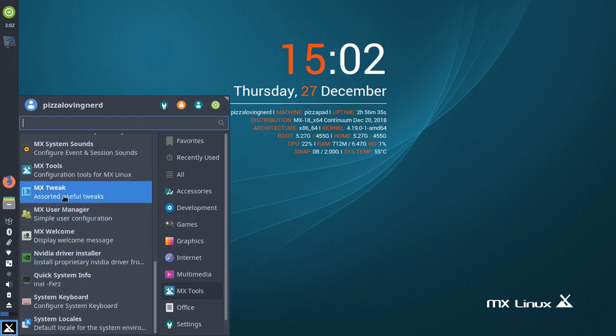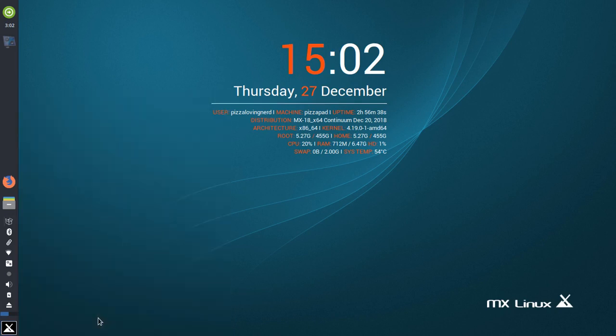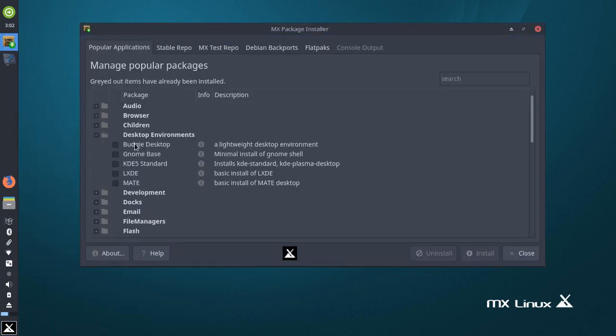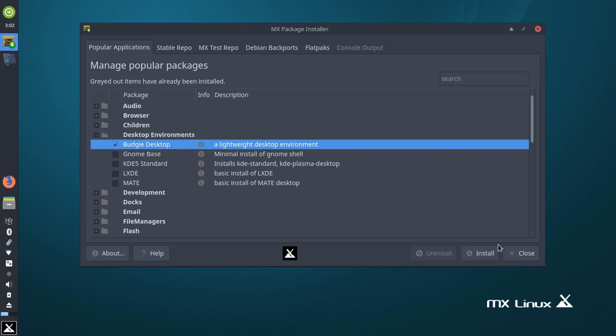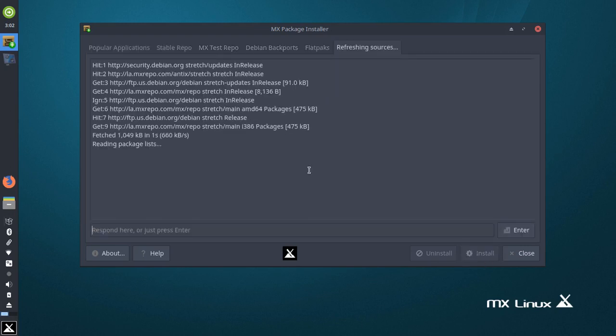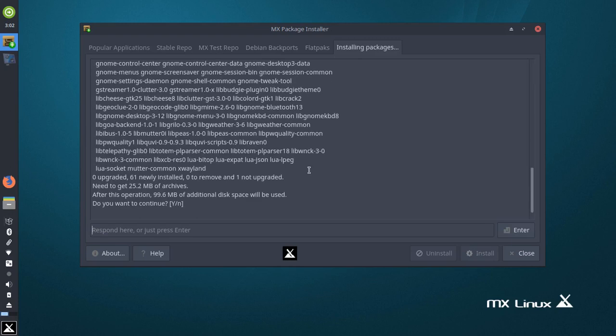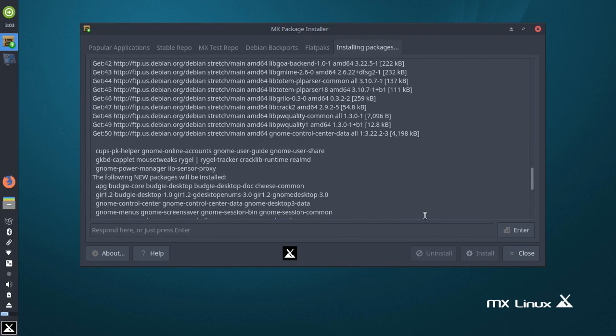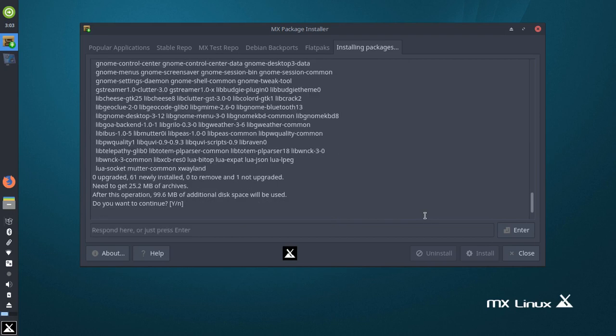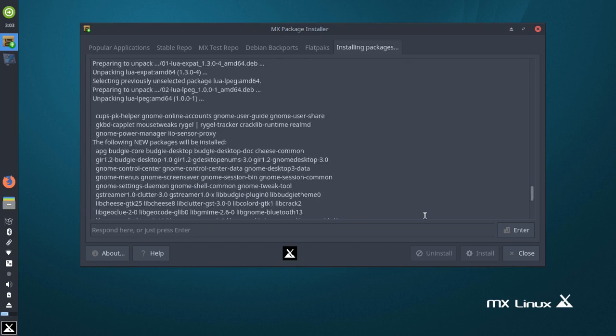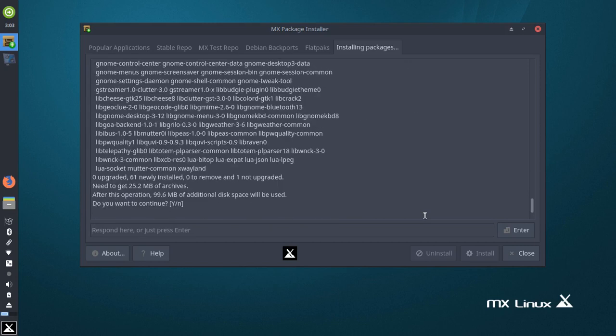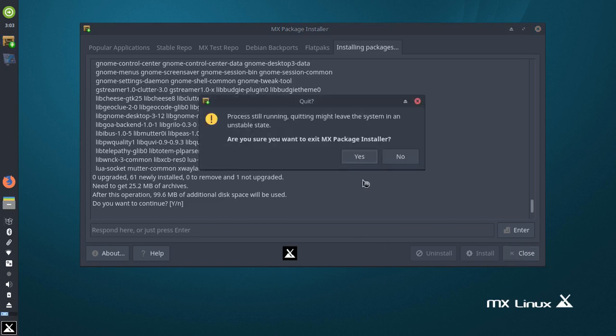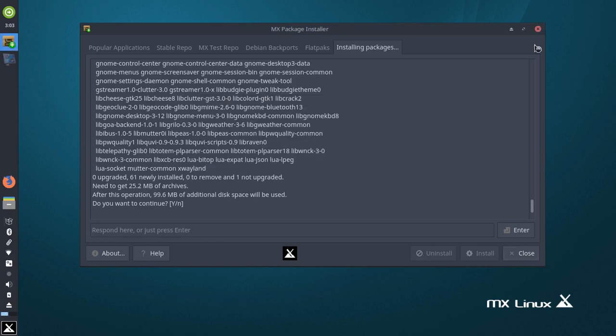All you have to do is go into the MX Package Installer, click on Desktop Environments, and install whatever package you want. I'll do Budgie in this example, because I like Budgie a lot. It probably will use a lot more dependencies having two desktops on, but whatever. I don't know what's going on, that's weird.